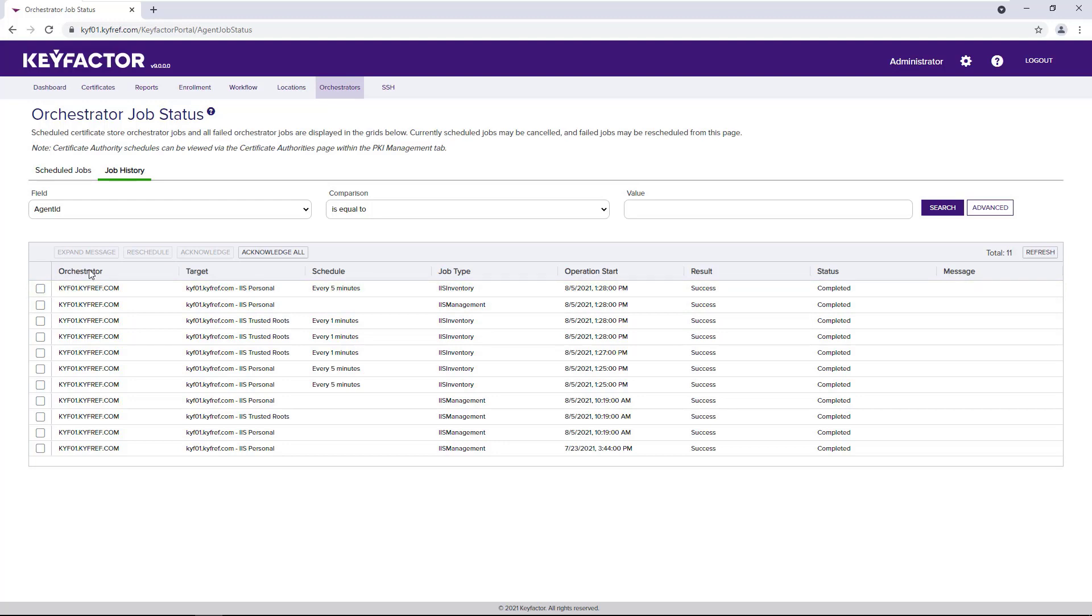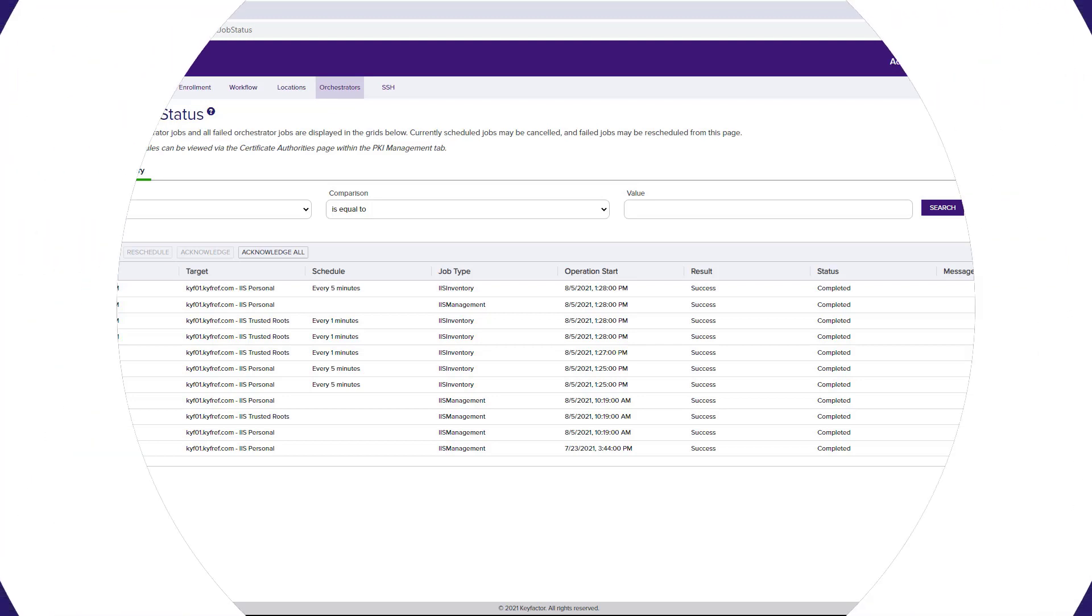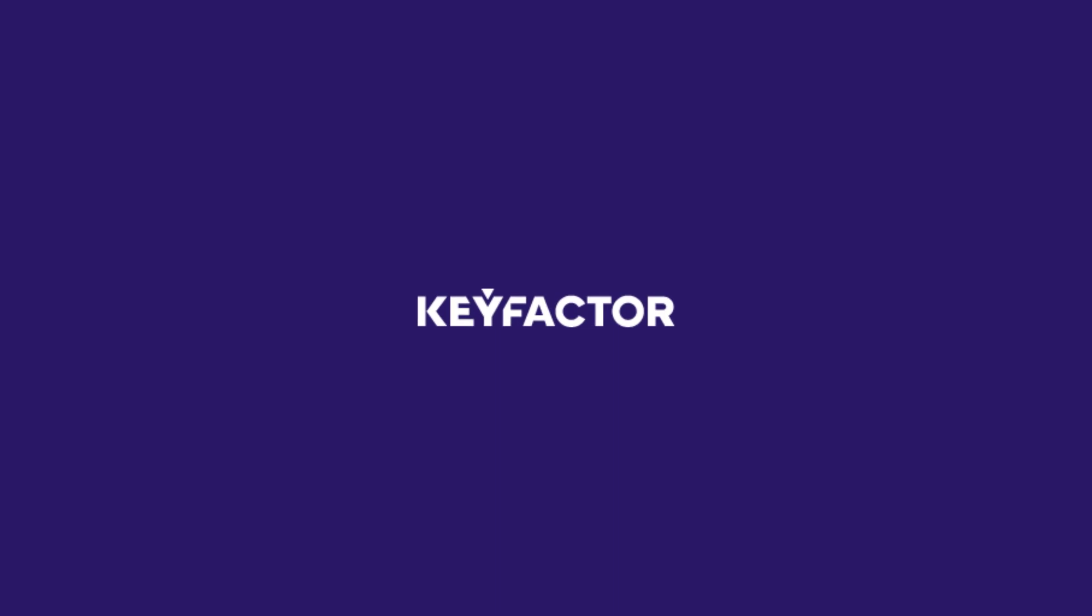That's it. That's how we can provide automation for end users to request certificates as well as deploy them to the infrastructure that they have access to. Thank you.